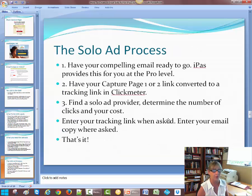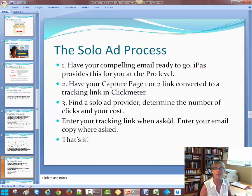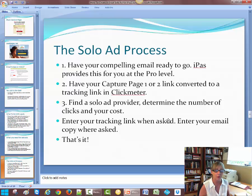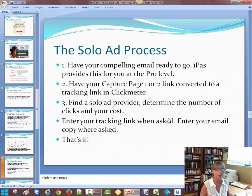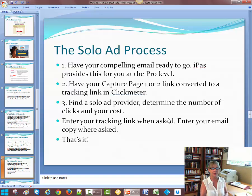The solo ad process — here's a flow chart. Number one: have your compelling email ready to go. iPass provides it for you at the pro level, or you can go to some of the sources I mentioned earlier. Have your capture page one or two link converted to a tracking link in Click Meter. Find a solo ad provider. Determine the number of clicks and cost you want to purchase. Enter your tracking link when asked, and enter your email copy when asked also. And that's it — let the solo ad provider do the rest, and sit back and relax and see the results.